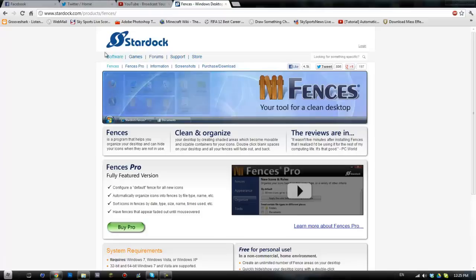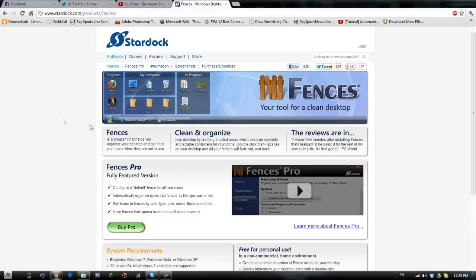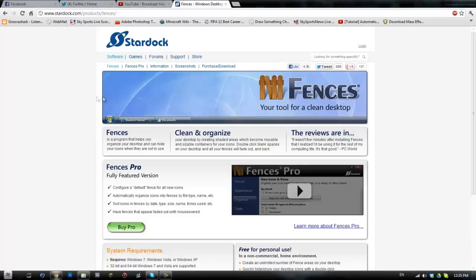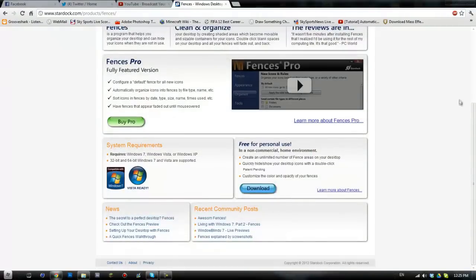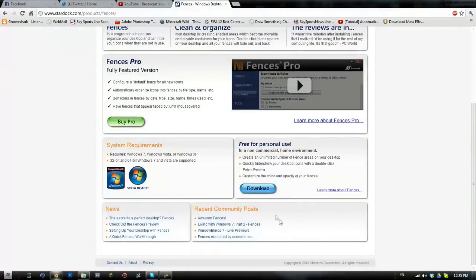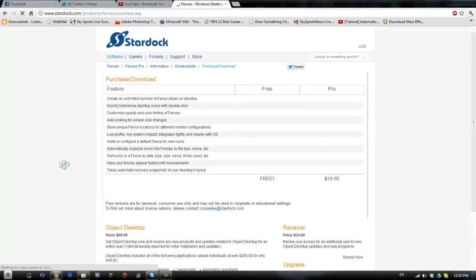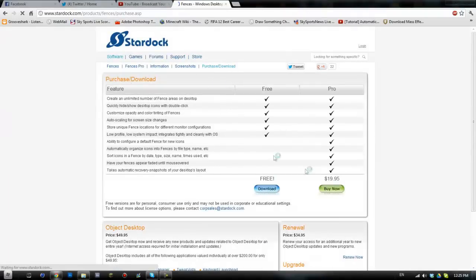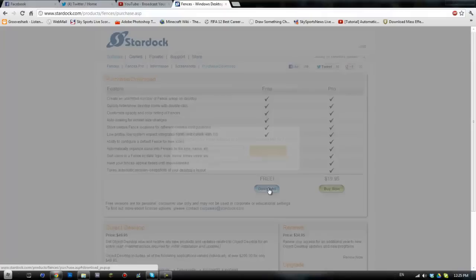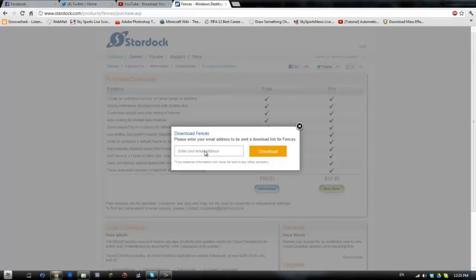So it's by Stardock, it's a really great piece of software. There is a free version, there is also a pro version, and we're just gonna be using the free version, it works perfectly. So when we go to the page, we're gonna come down here where it says download, and then we're gonna click download the free one.